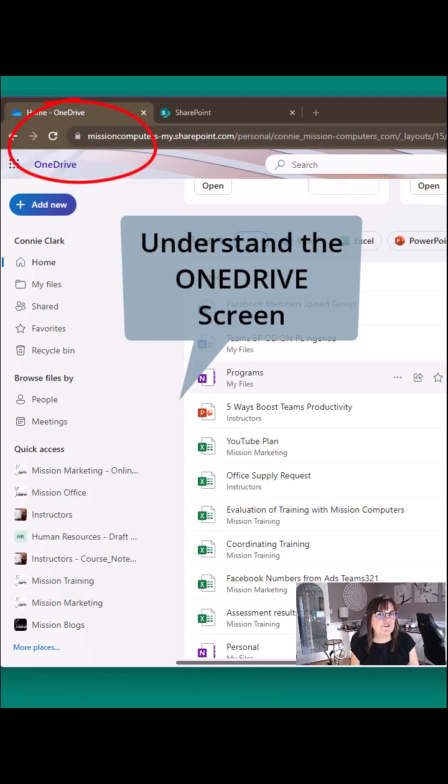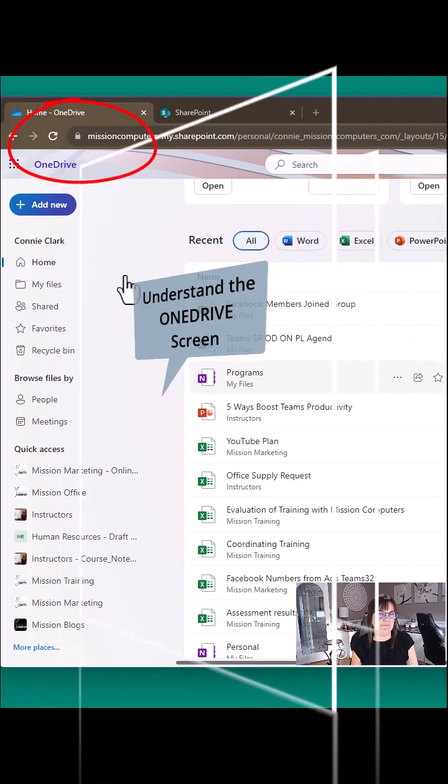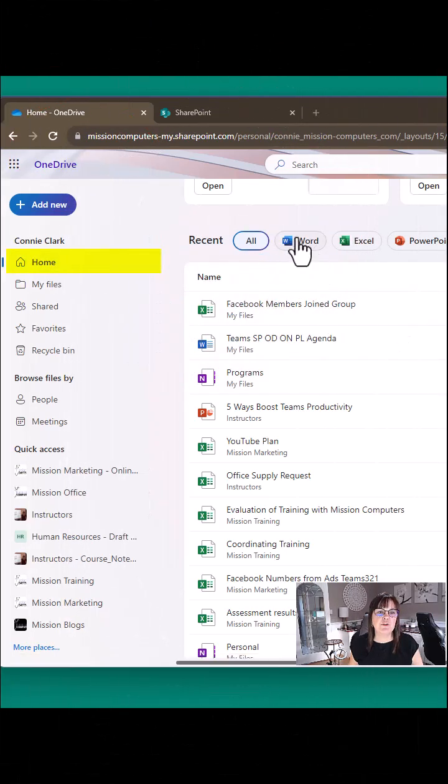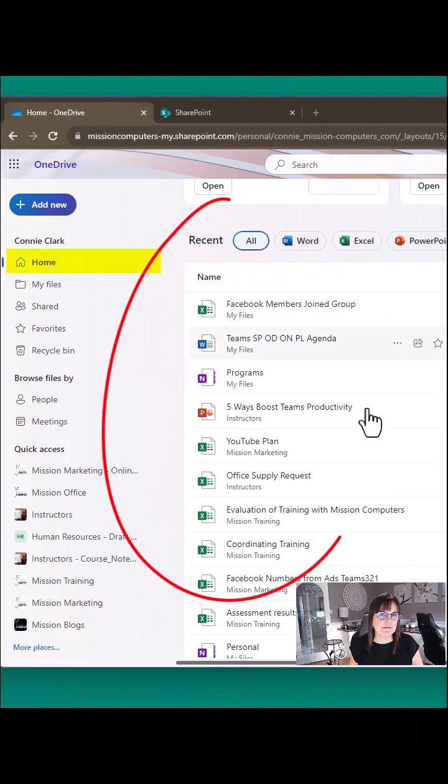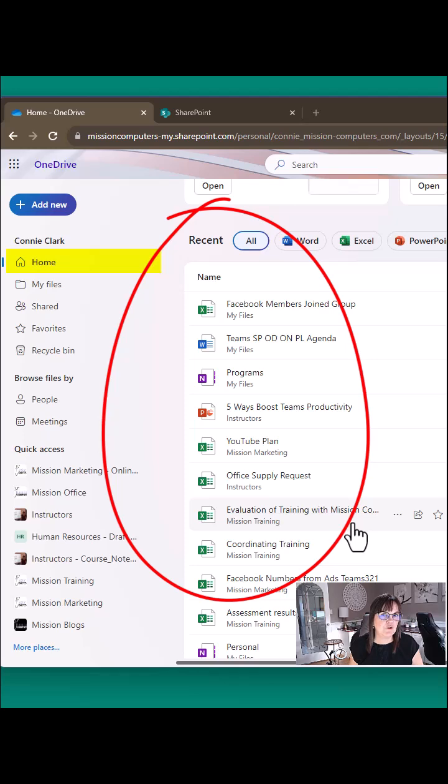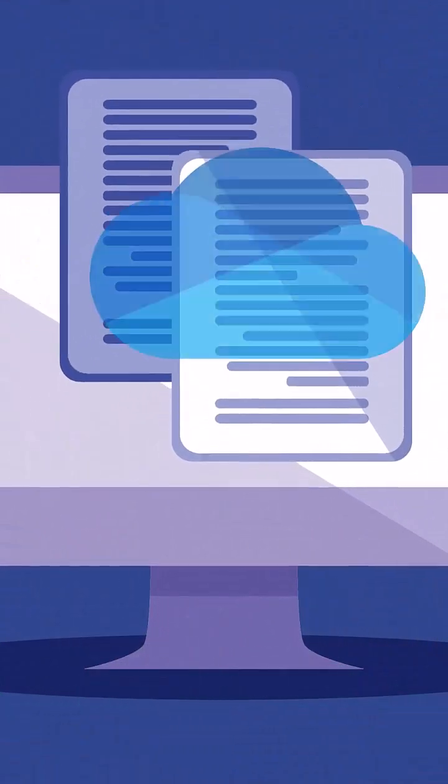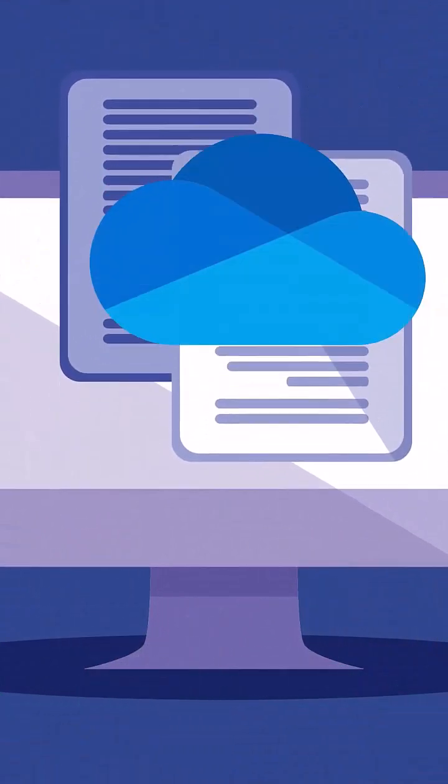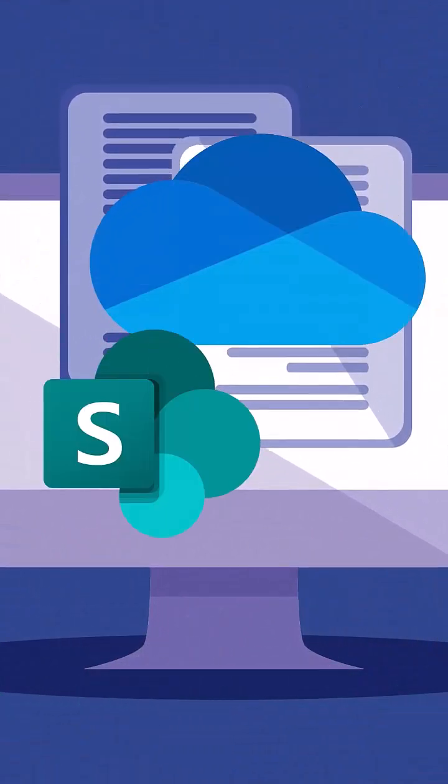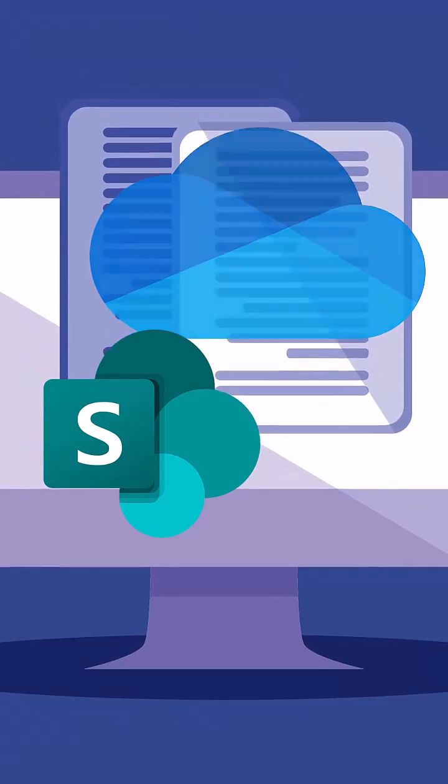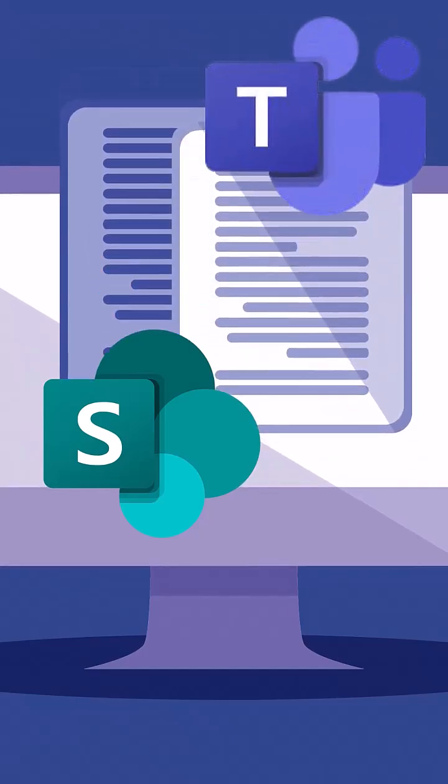Let's understand the OneDrive screen. Home is showing you all the recent files that you have opened or worked with, and they could be from OneDrive or from SharePoint or Teams.